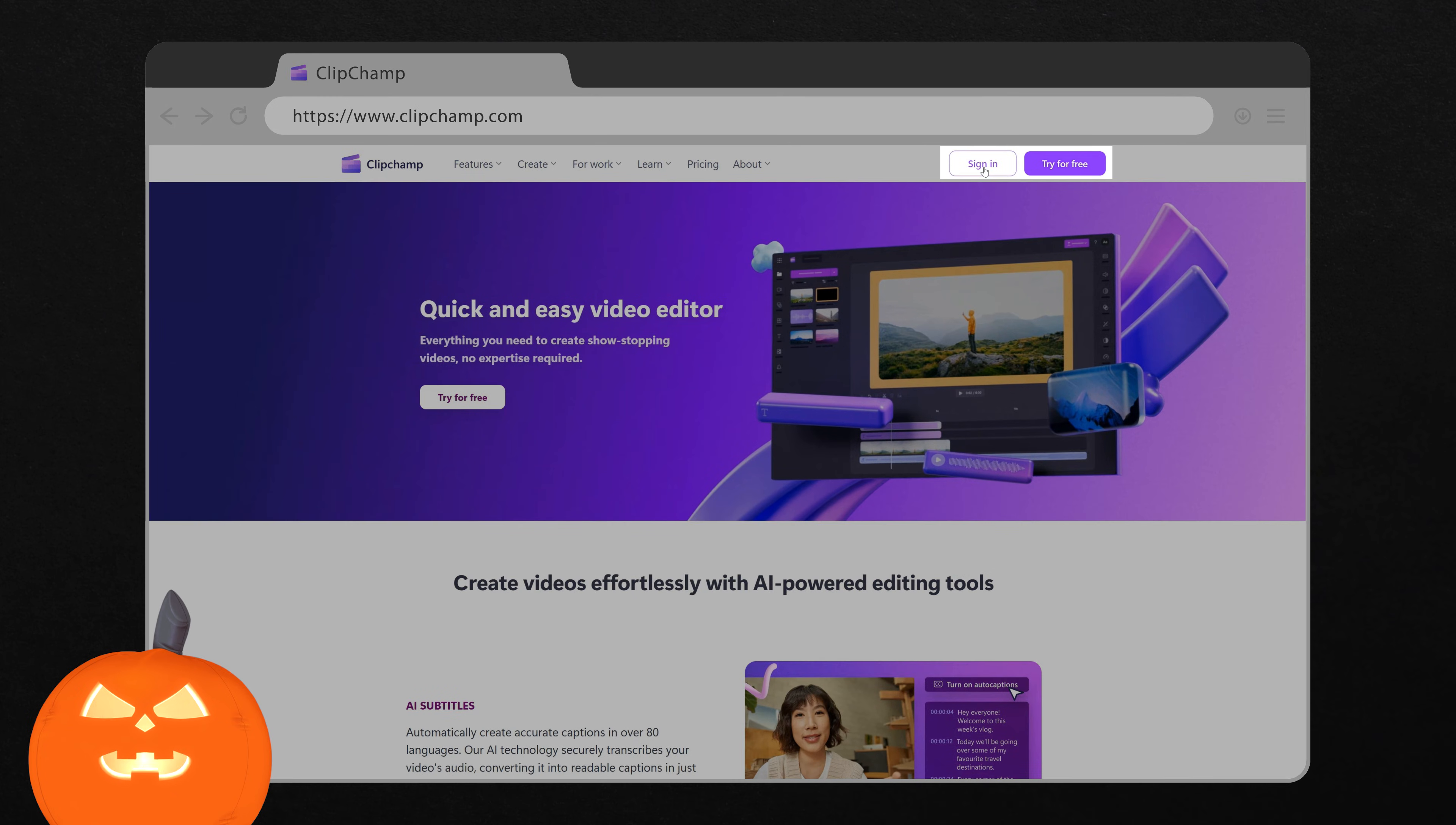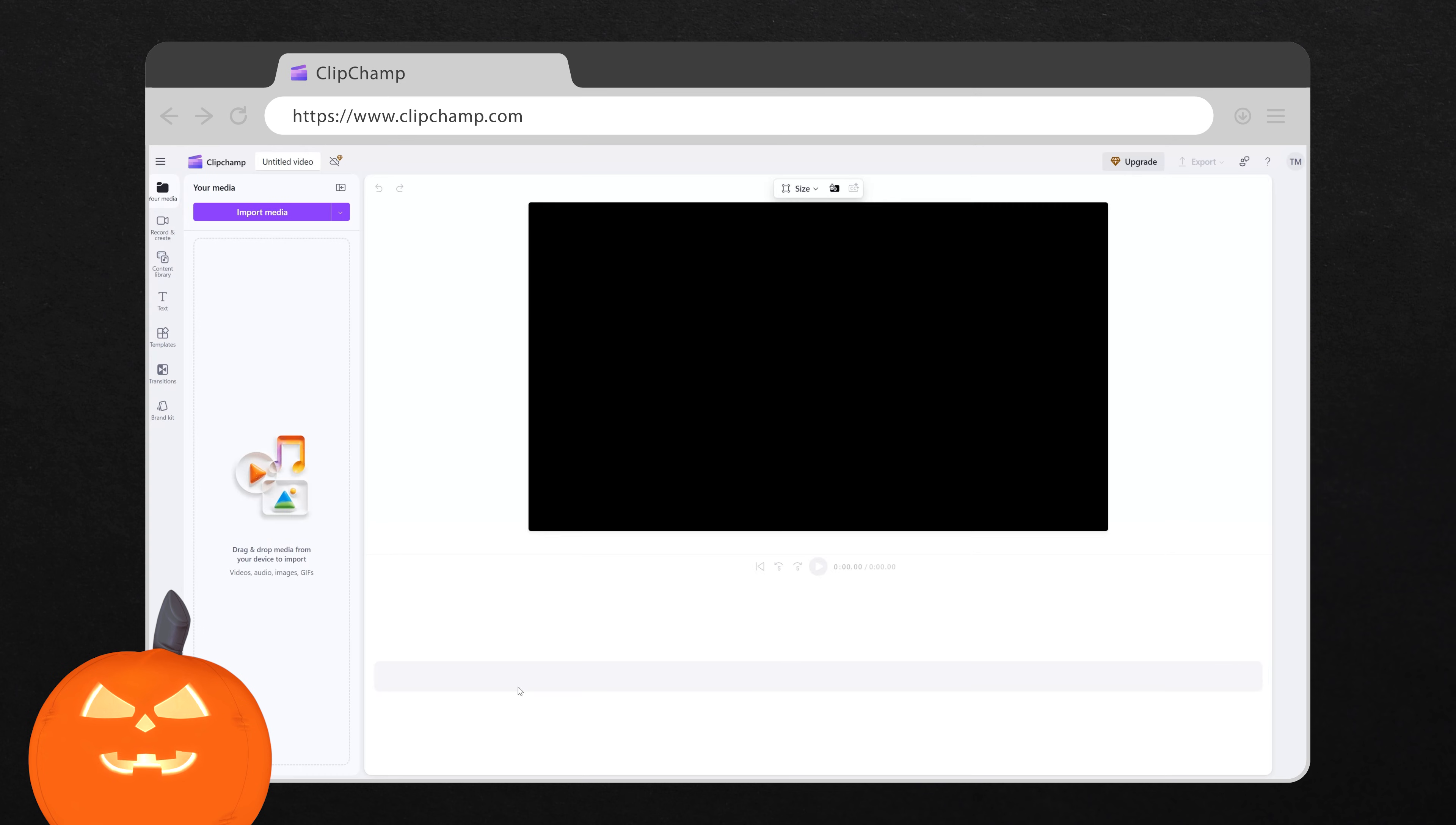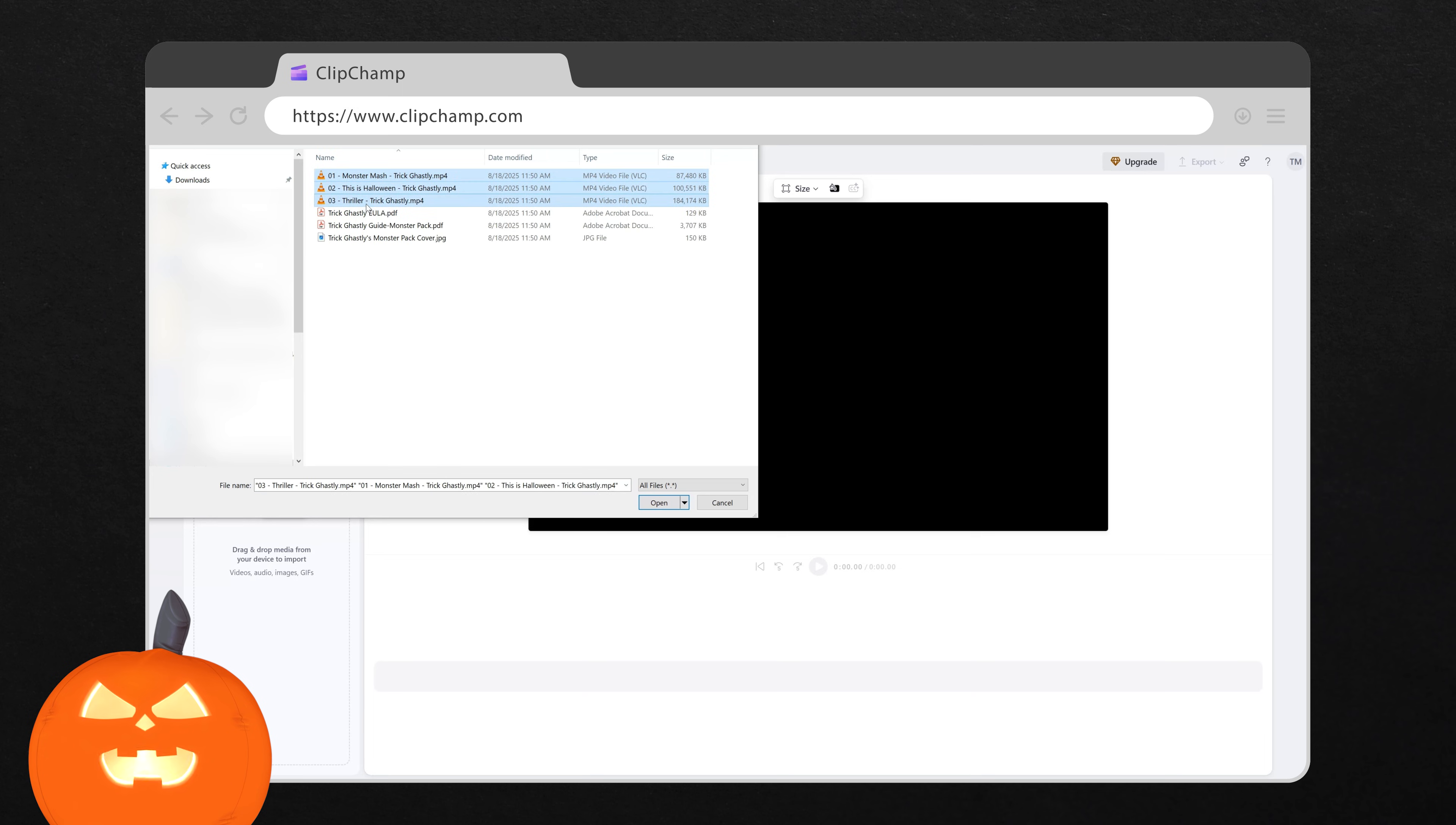Create a free account or sign in. Once you're in ClipChamp, click Create your first video. Next, click Import Media. Navigate to where you saved your trick videos. Select the videos you want to add, and click Open to add them to ClipChamp.